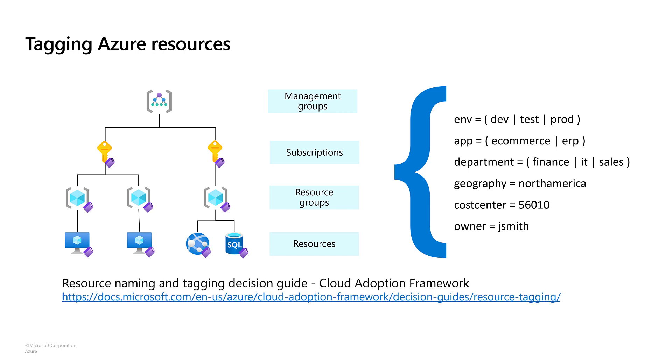To learn more about naming and tagging your resources, you can find additional guidance in this decision guide in the cloud adoption framework.